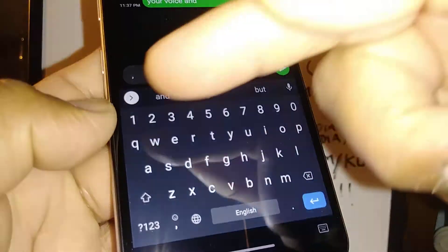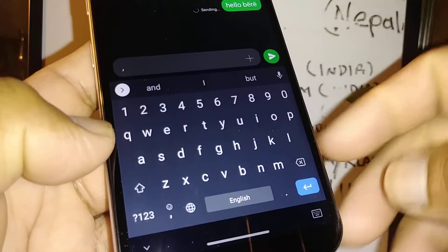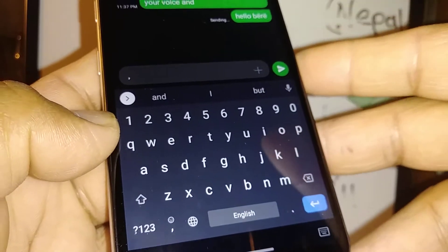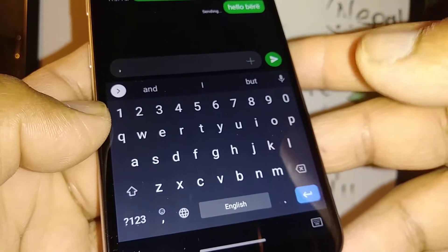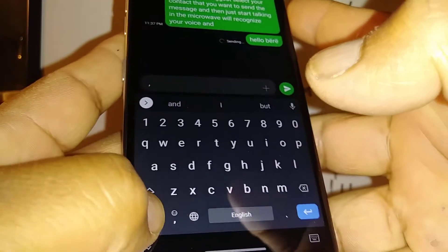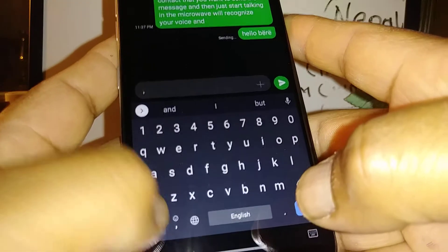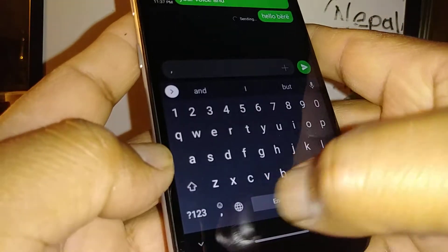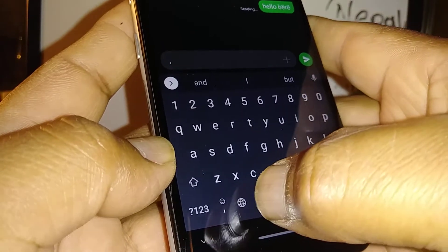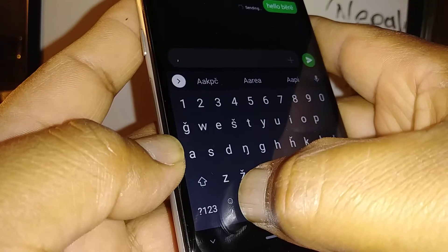Now you have your number row, and each key has its own letters and numbers. If you want to switch to symbols, just touch here, and then go back.